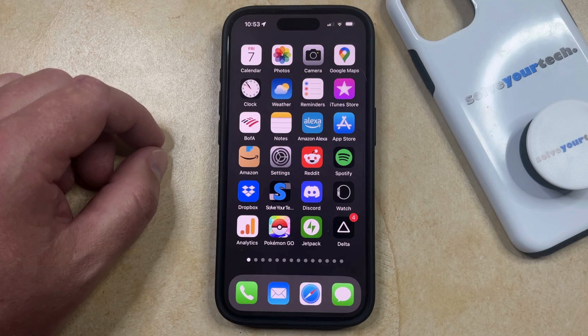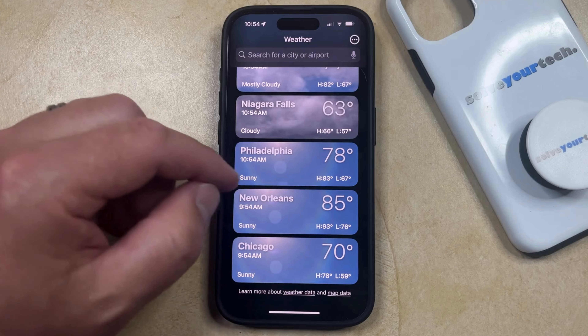You'll be able to see the current weather. If you want to add it to the Weather app, just tap the Add button at the top right corner of the screen, and then that should take you to a screen like this, where you can see all the different cities that you've added to the Weather app.